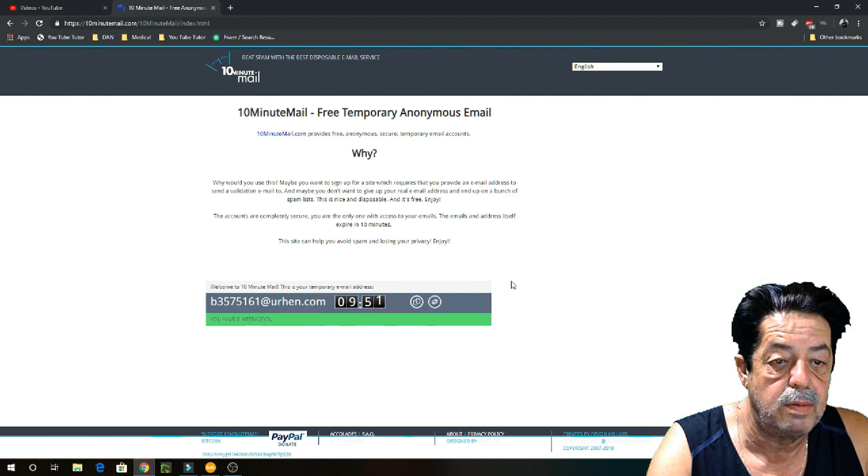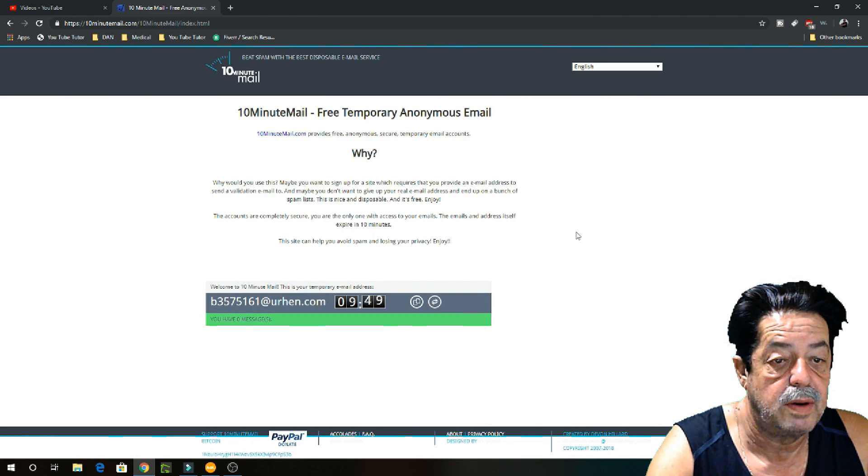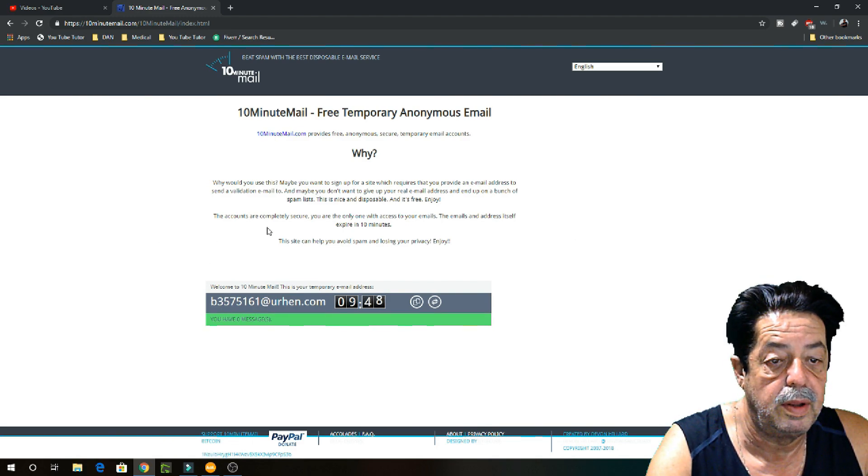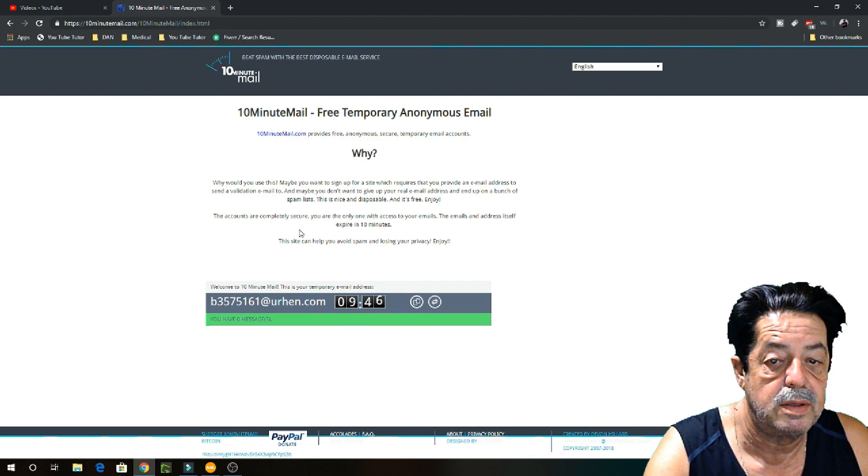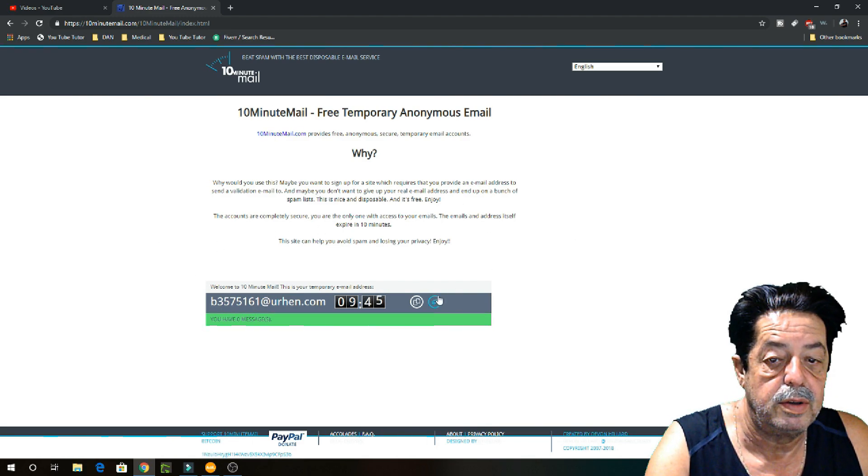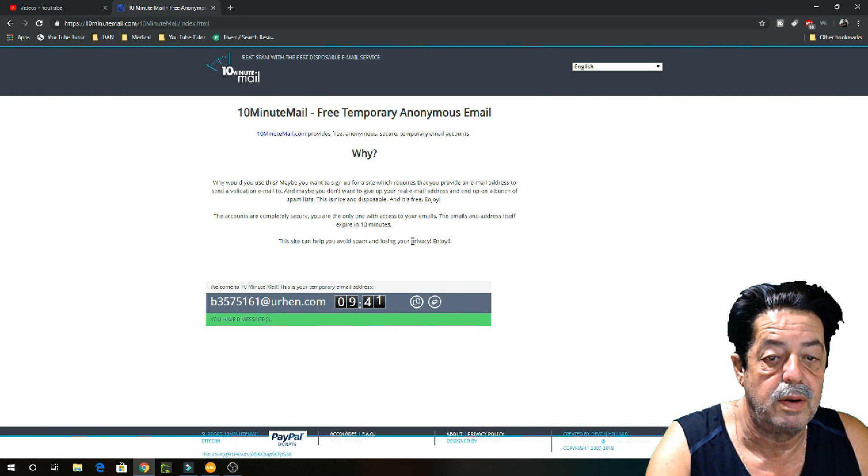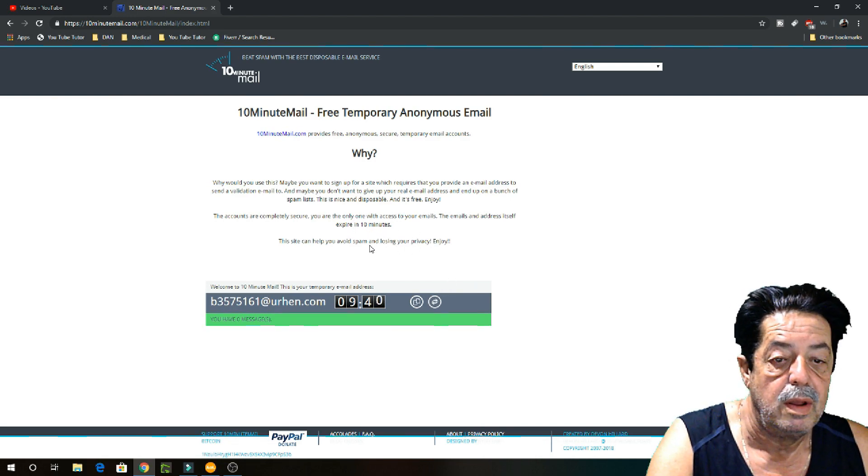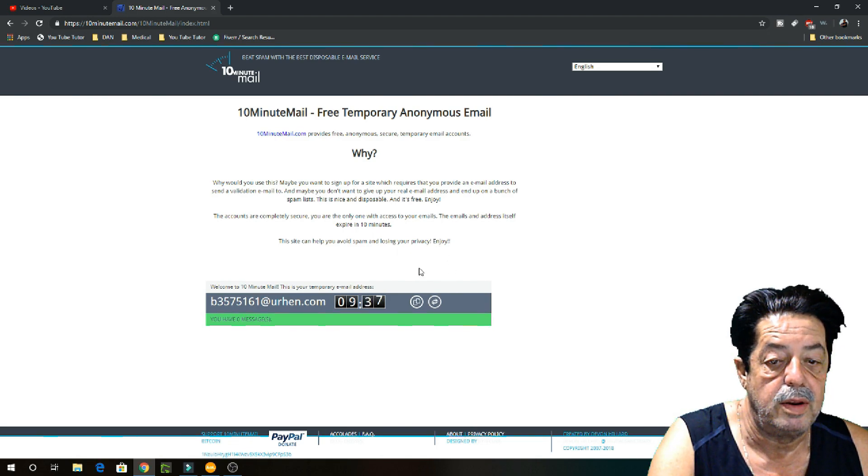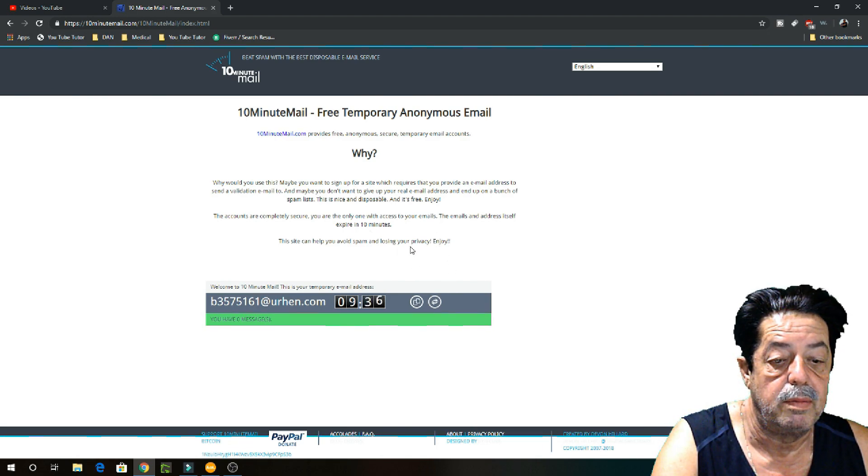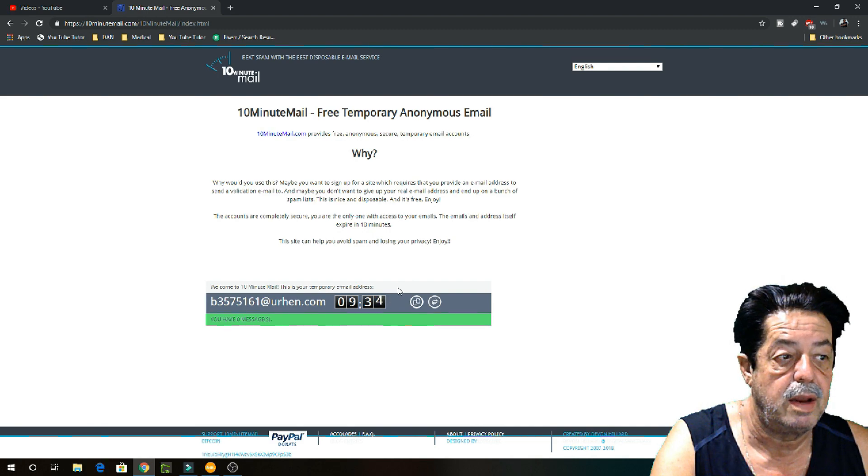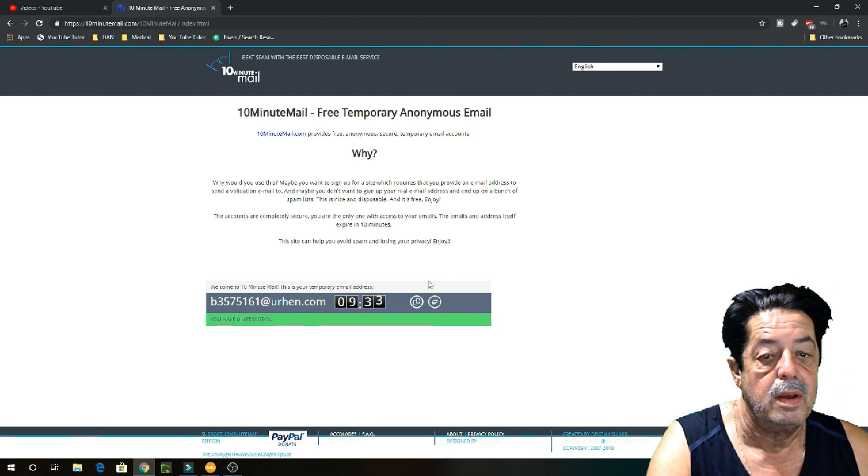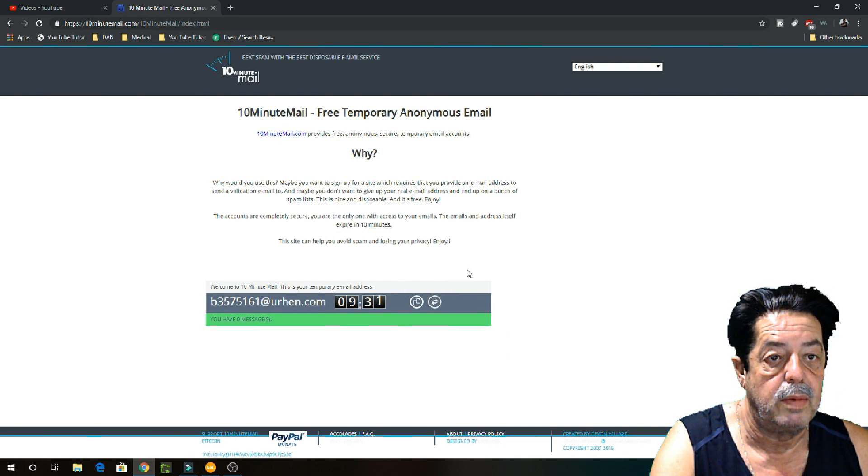So this is an interesting website. Like it says right here, it'll completely expire in 10 minutes unless you extend it. Of course, it says the email address itself expires in 10 minutes. So avoid spam and losing your privacy. I do enjoy it. It was a really handy little thing. I keep it in my favorites tucked away for those times when I want to do something anonymously, and this right here is a big help.